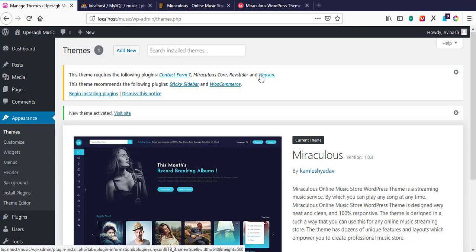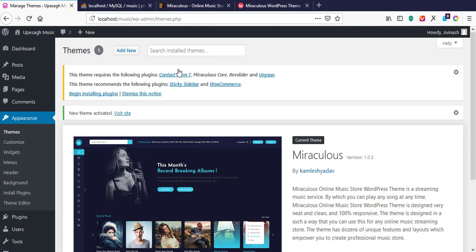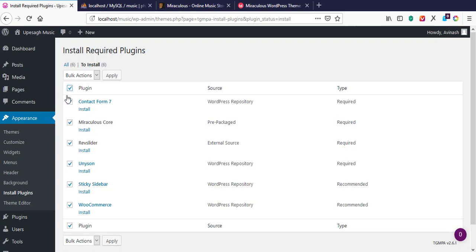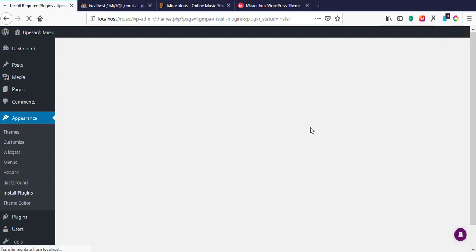WordPress is saying that the theme requires certain plugins to work. We need to begin installing those plugins now. You can download these plugins offline and install them, or install them online. If you have internet service you can install them online; if not, write down the plugin names, download them elsewhere, and install manually. I have internet so I'll hit 'Begin Installing Plugins'. On the installation page, I select all plugins, go to Bulk Actions, select Install, and hit Apply.